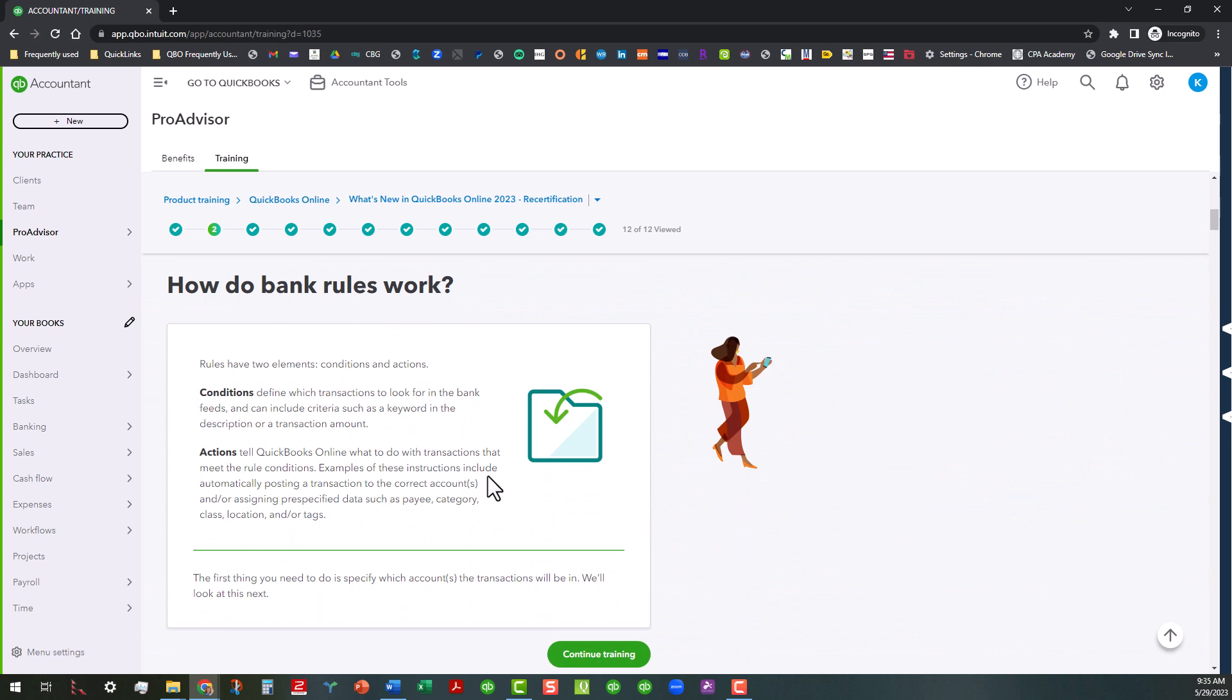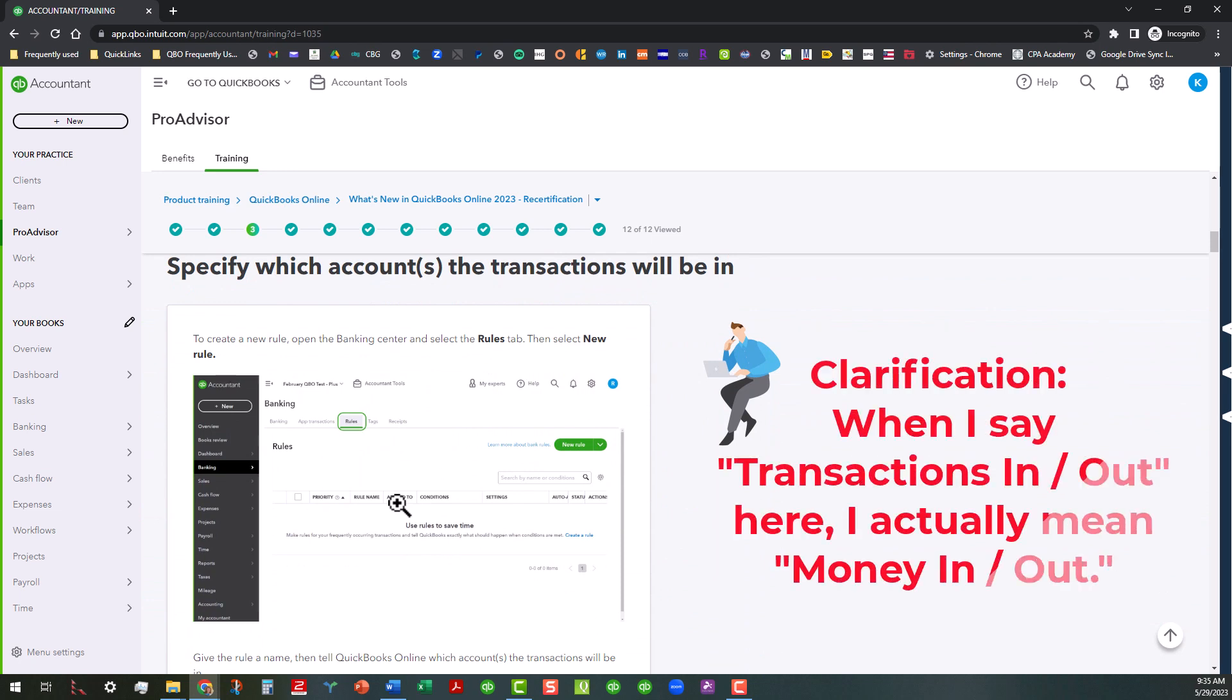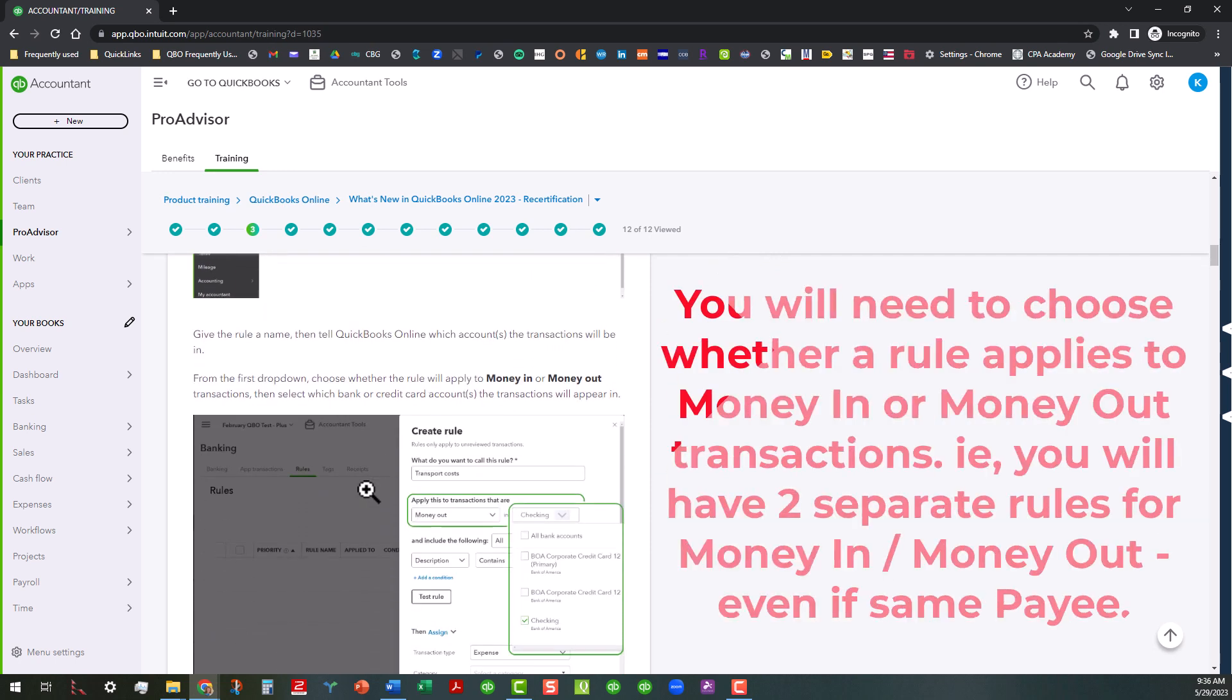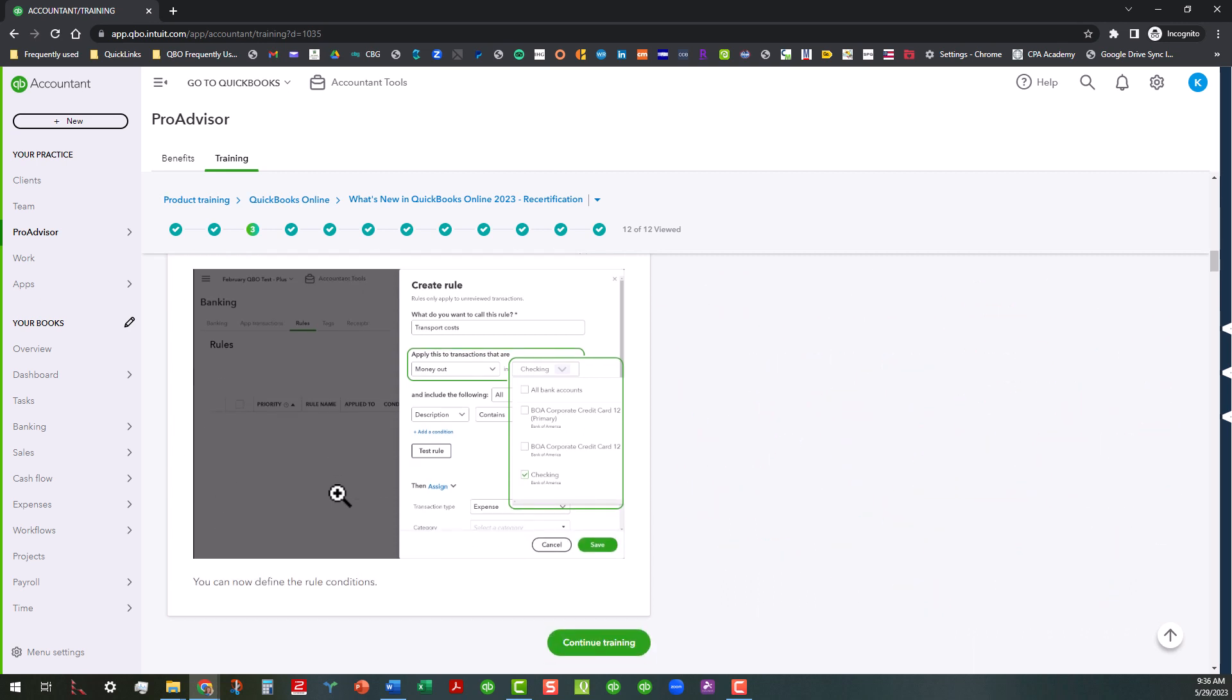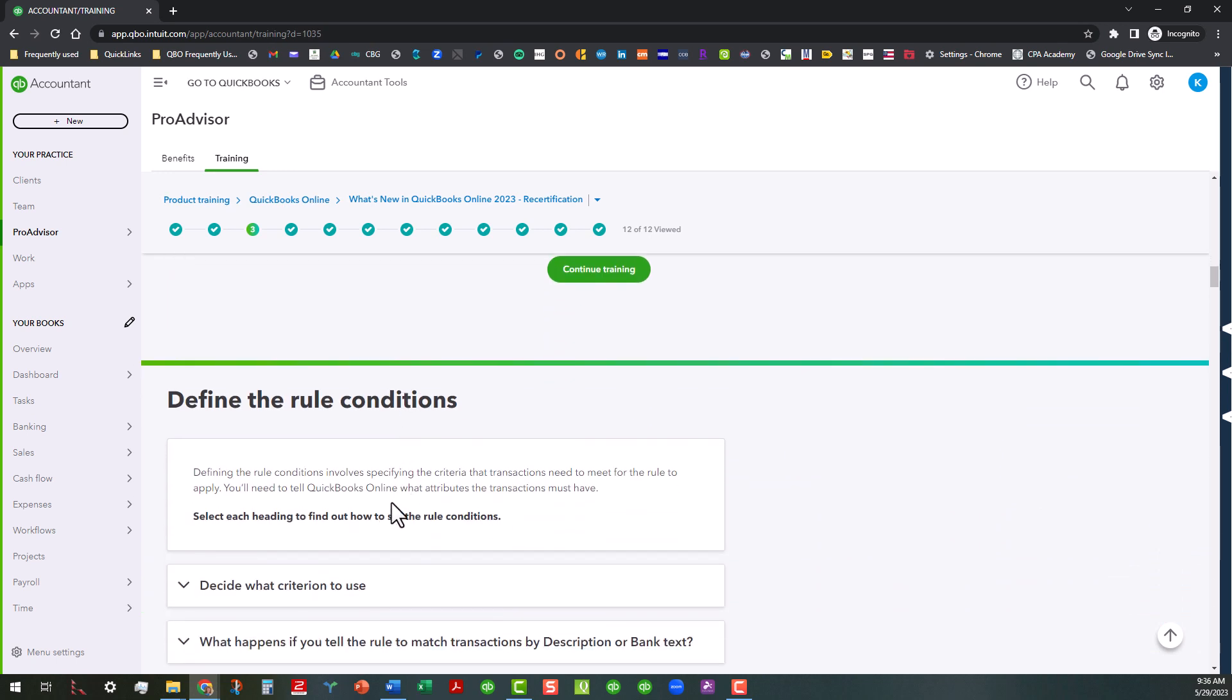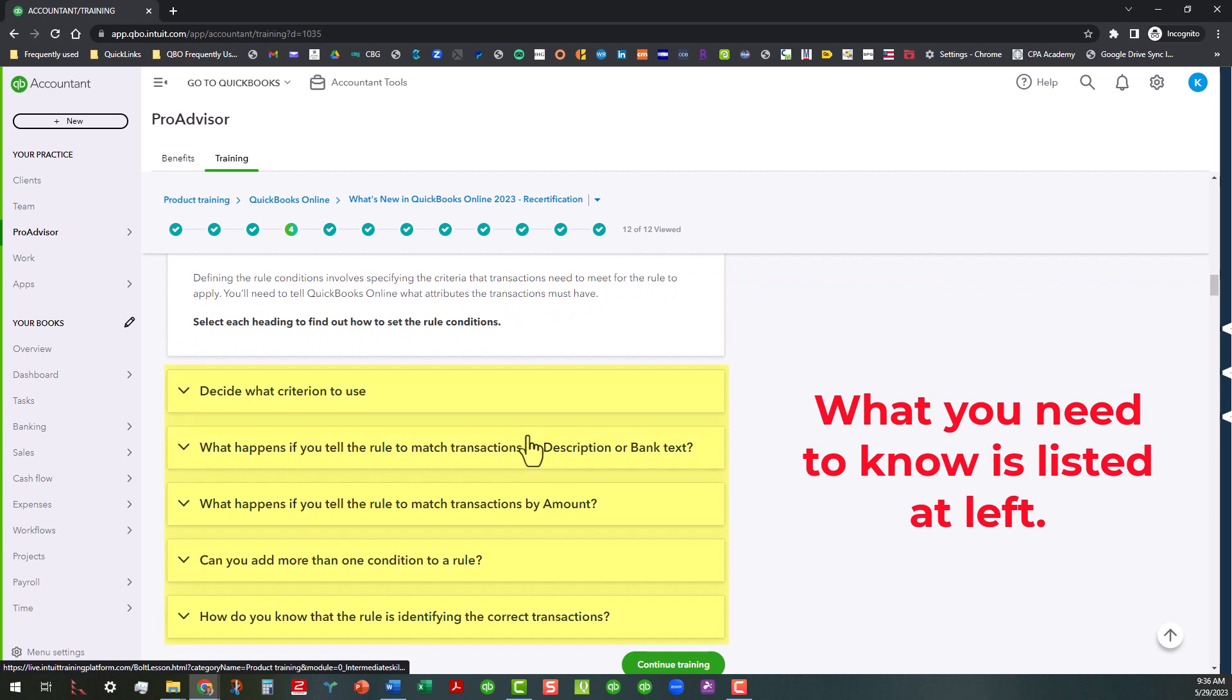Reviewing transactions with the rules and using rules compared to using recurring transactions. So that's also another area that we'll probably touch on. So anyway, you need to know how bank rules work. It goes into all that in here. And you're going to also specify which accounts the transactions will be in. You'll also need to understand that transactions in and transactions out, you'll have to create separate rules for those. And it talks about that right here as well. So you have to do money in or money out transactions separately, even though it may be for the same payee or whatever.